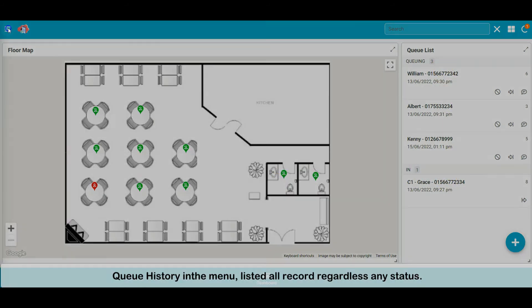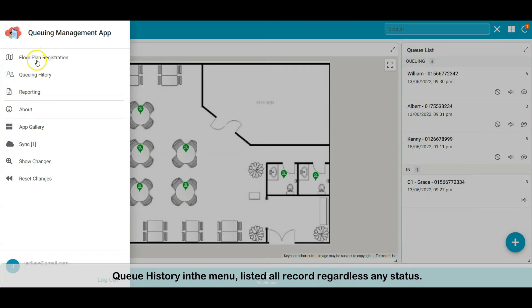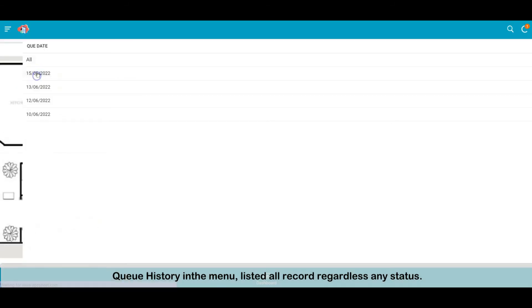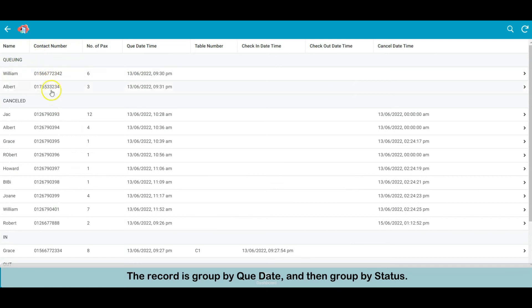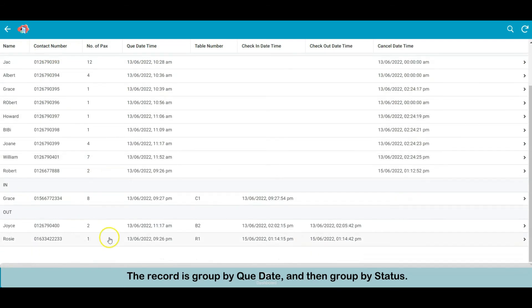Queue history in the menu lists all records regardless of any status. The records are grouped by queue date, and then grouped by status.